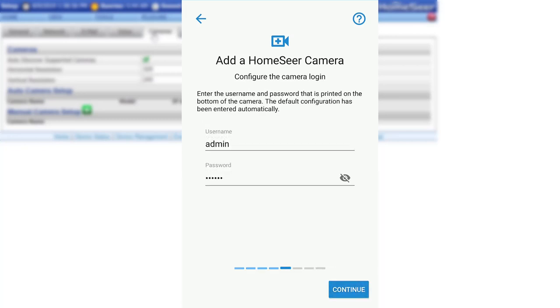The following screen will prompt you to enter the default username and password for the camera. This will be pre-entered by the app. If needed, the information can also be found printed on the bottom of the camera.